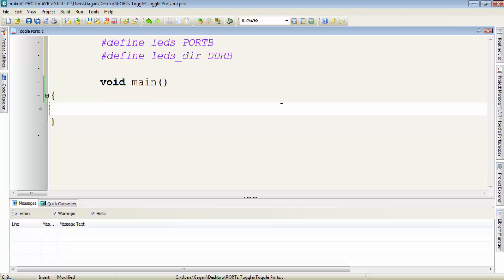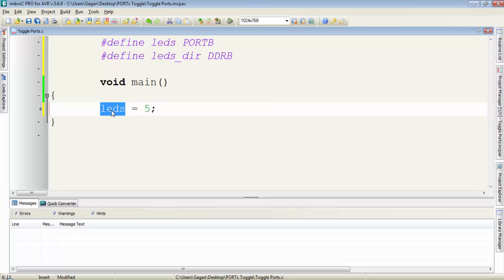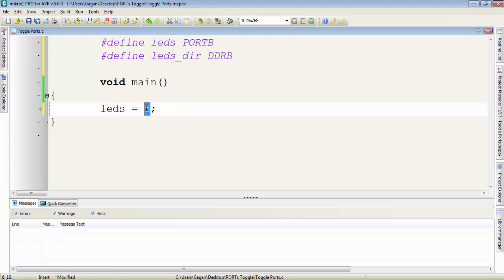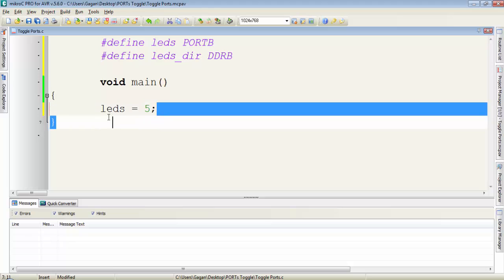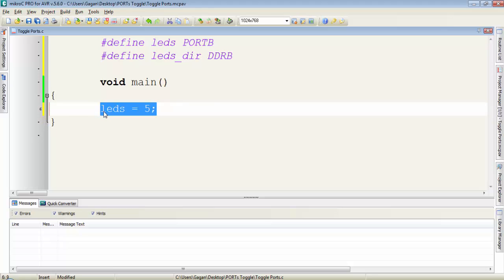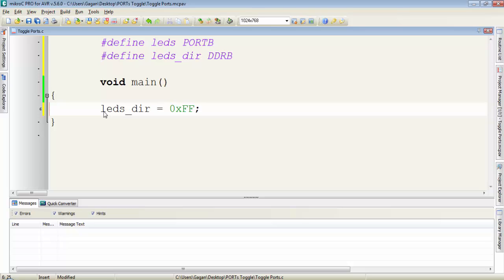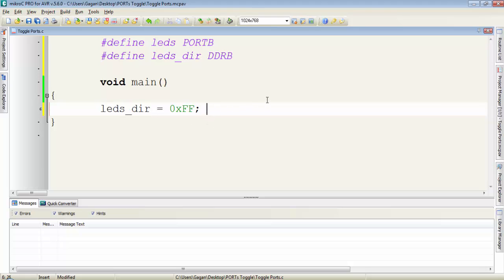Now instead of writing the port name in our programming we can write the define name in the program. Like instead of port B I will write now LEDs is equal to some value because LEDs are defined as port B, so indirectly we are writing this value to port B. In the same way if we are writing LEDs underscore DIR which is DDRB register equals 0xFF, this instruction will set the direction of port B to output.